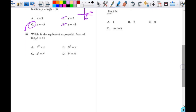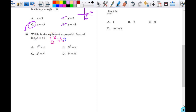Number 40: which is the equivalent exponential form? It's just asking us to rewrite it. You take the base, it becomes the base of the exponential to the x power equals N. That matches this one. I'd suggest you write it down even when things seem easy, because they're all the same things mixed around and you can get mixed up easily. Make sure you write it down and make it make sense.